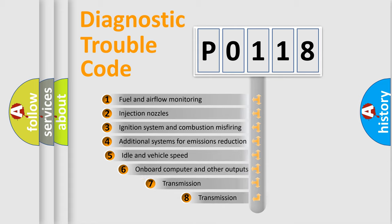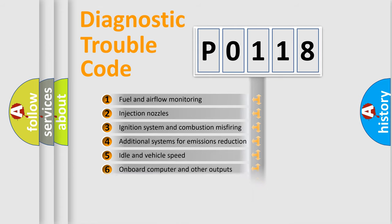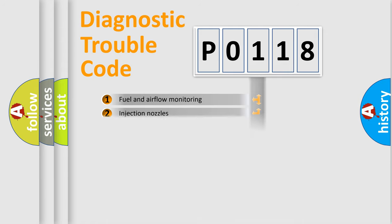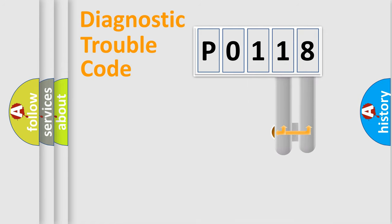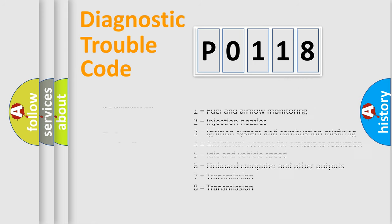The third character specifies a subset of errors. The distribution shown is valid only for the standardized DTC code. Only the last two characters define the specific fault of the group. Let's not forget that such a division is valid only if the second character code is expressed by the number zero.